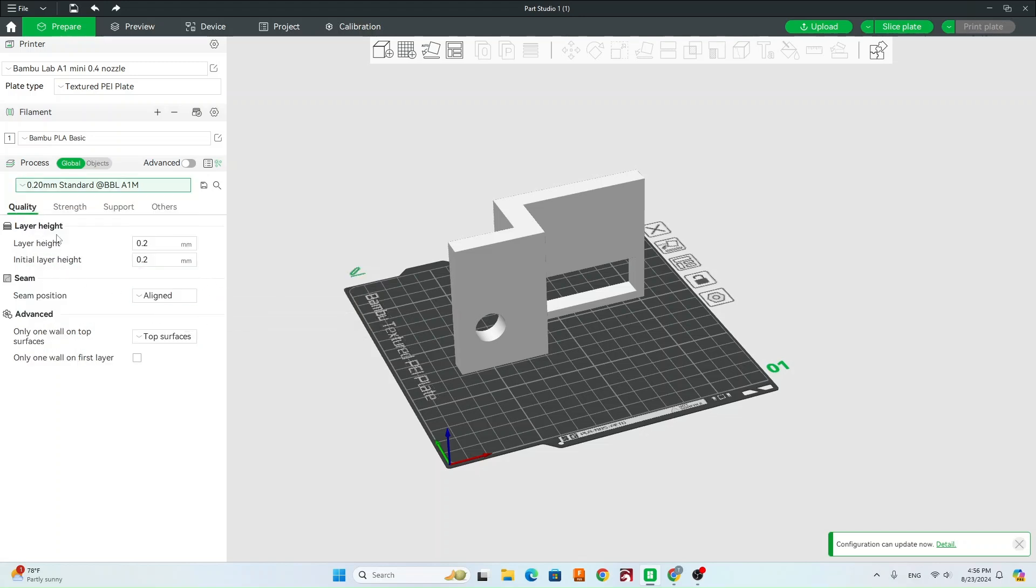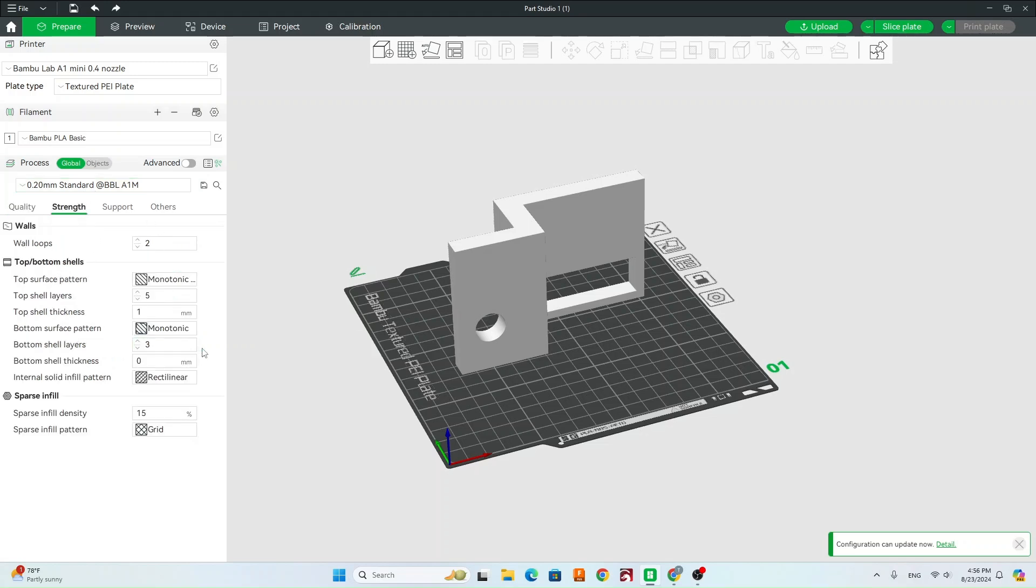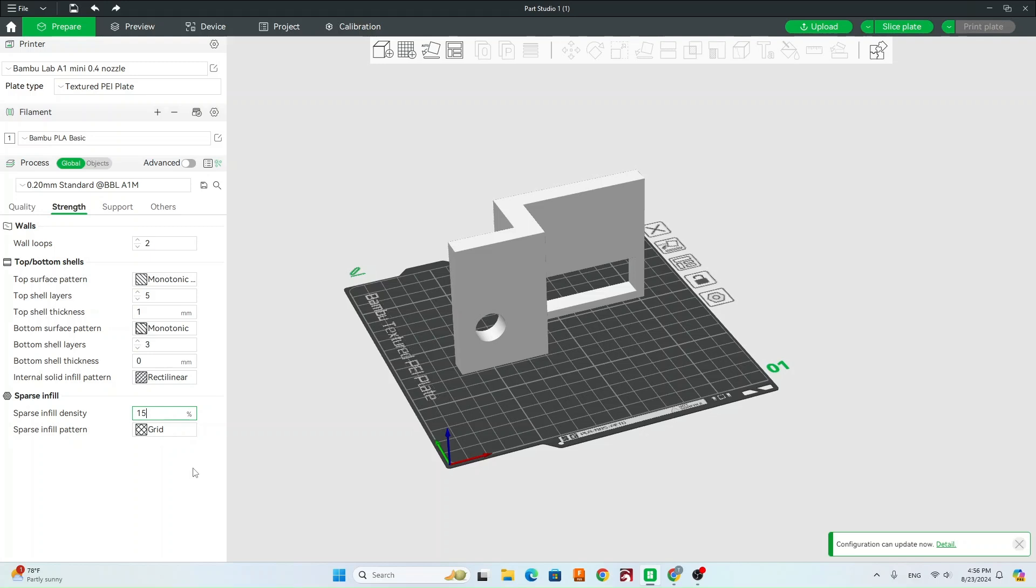This top page, all those are going to be set by default by our preset. Next is going to be the strength. The only thing I really want you to worry about right now is the infill density. So right now, default, let's put that at 15%. Once we slice it and it gives us our total time and filament amount, then maybe we'll change that depending on how we look.